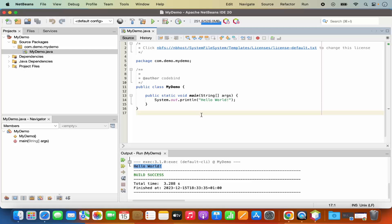So this is how you can download and install NetBeans IDE on your Mac operating system and compile and run your first java program in it. I hope you've enjoyed this video and I will see you in the next video.